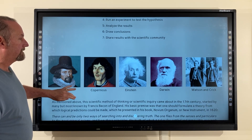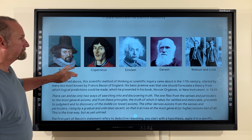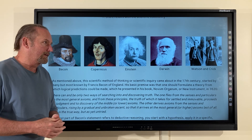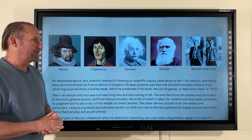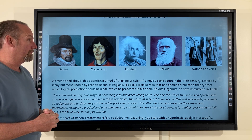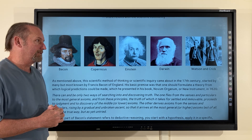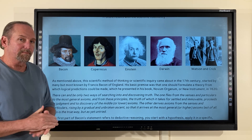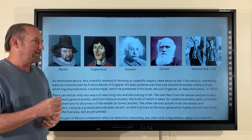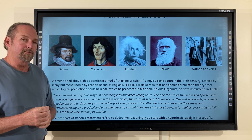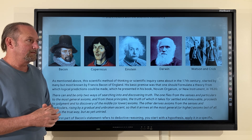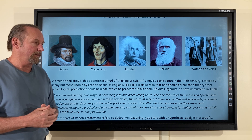Now, the scientific method of thinking, or scientific inquiry, that came about in the 17th century was started by many, but most known by Francis Bacon of England. His basic premise was that one should formulate a theory from which logical predictions could be made, which he presented in his book New Instrument, published in 1620.